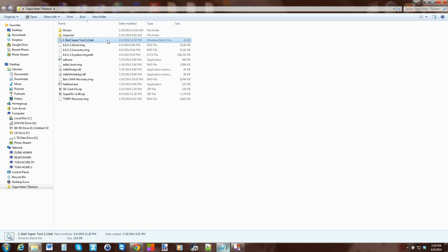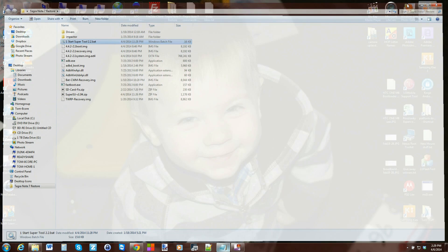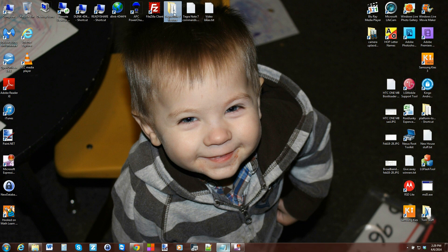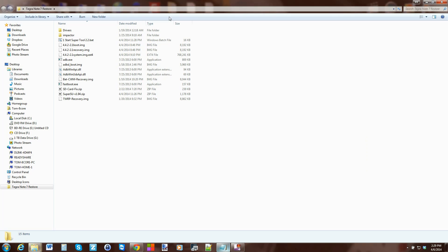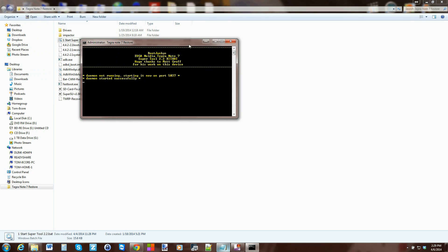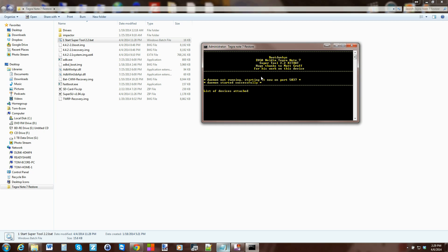I'm gonna try to give you an idea of how these work. If you download my super tool, this is what it looks like once you extract it - it's basically in a folder. When you run a batch file, you get something like this - it's basically all automated and it does whatever I've typed in.